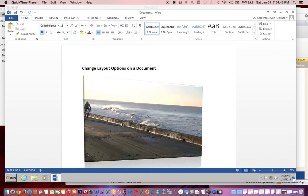This is a short video to show you how to change layout options on a document. You can change the layout options on any image or shape or other object.